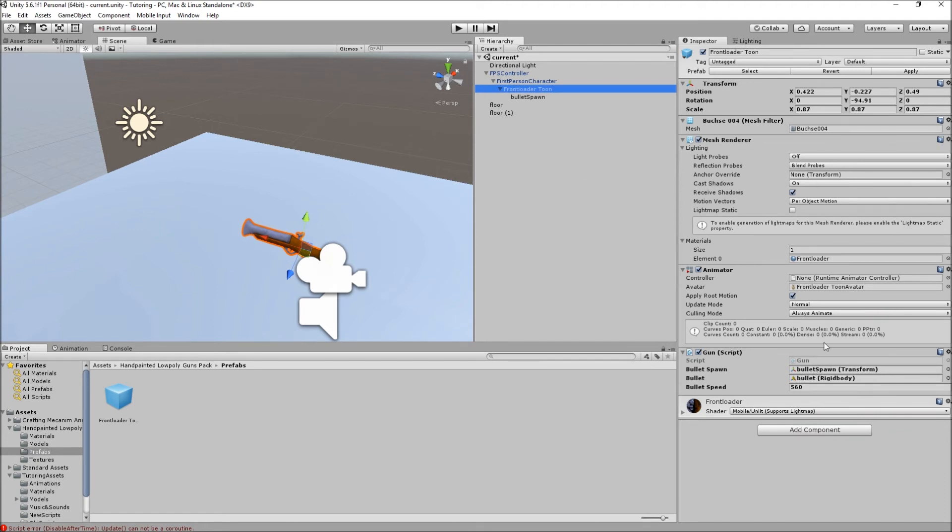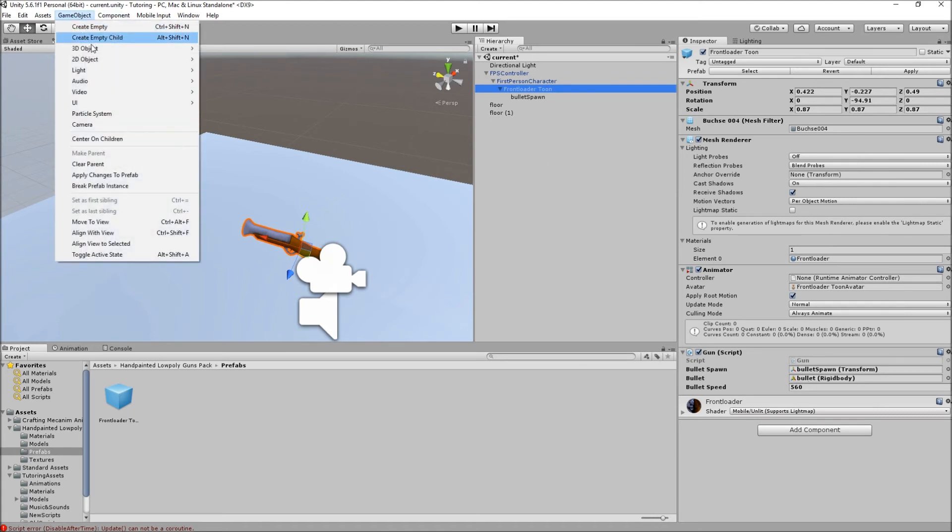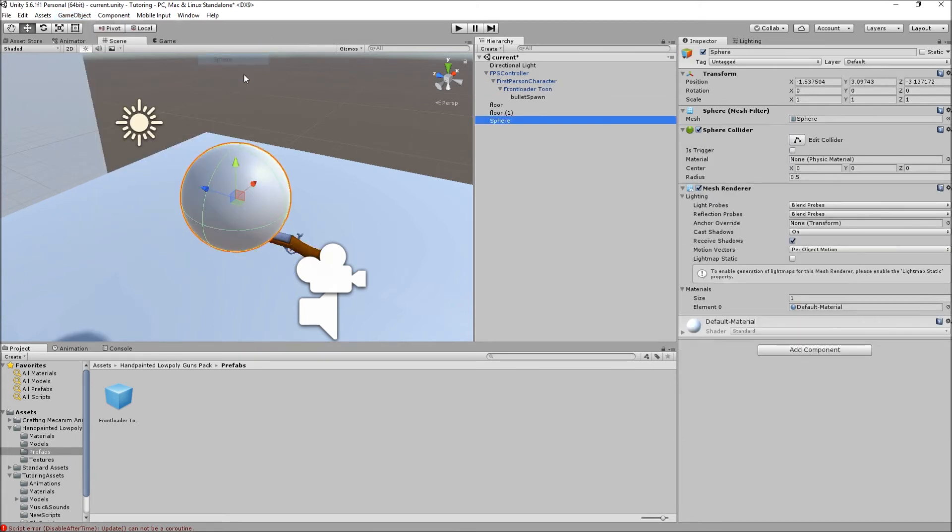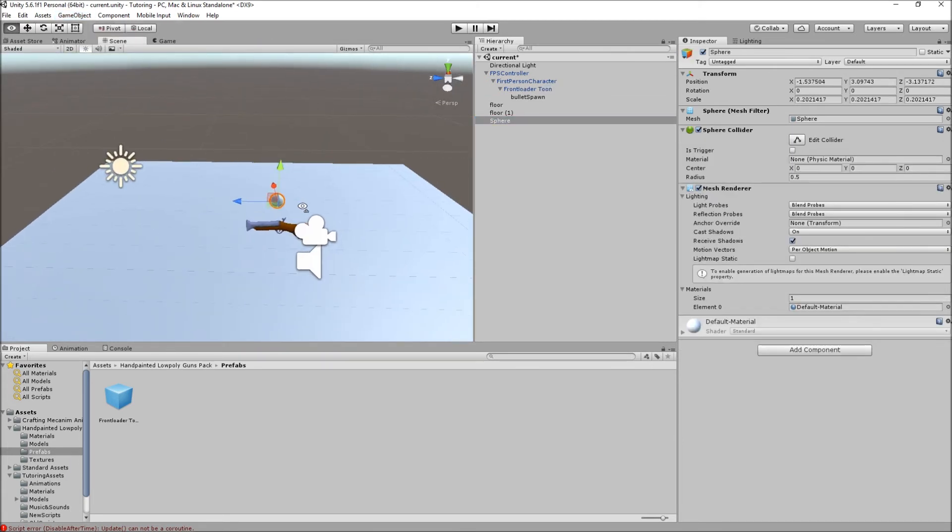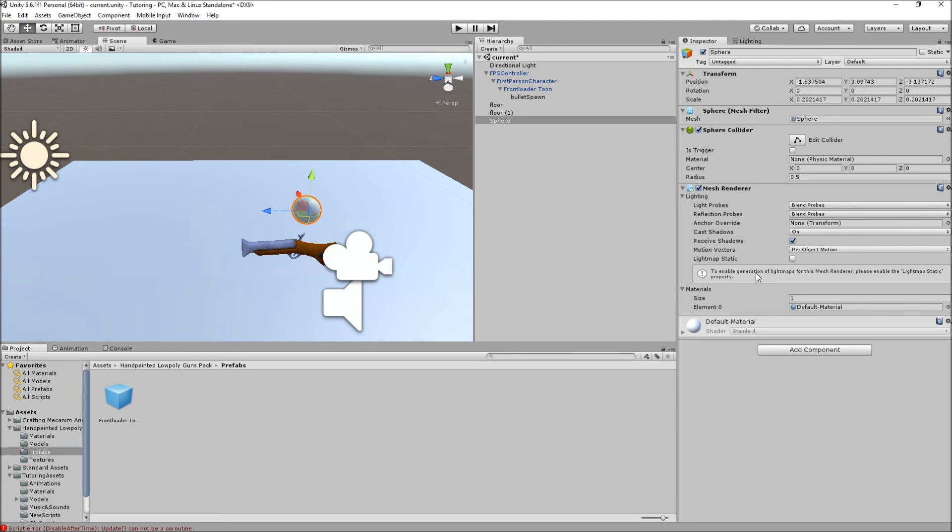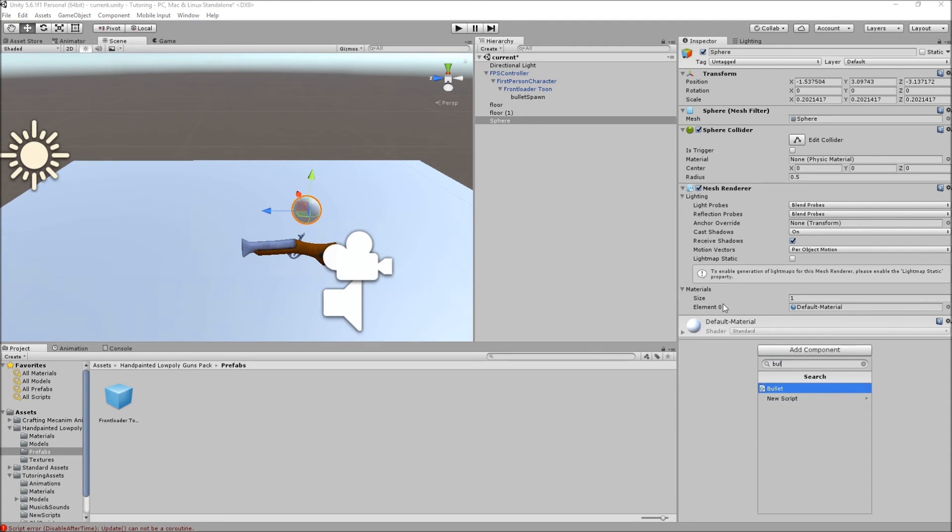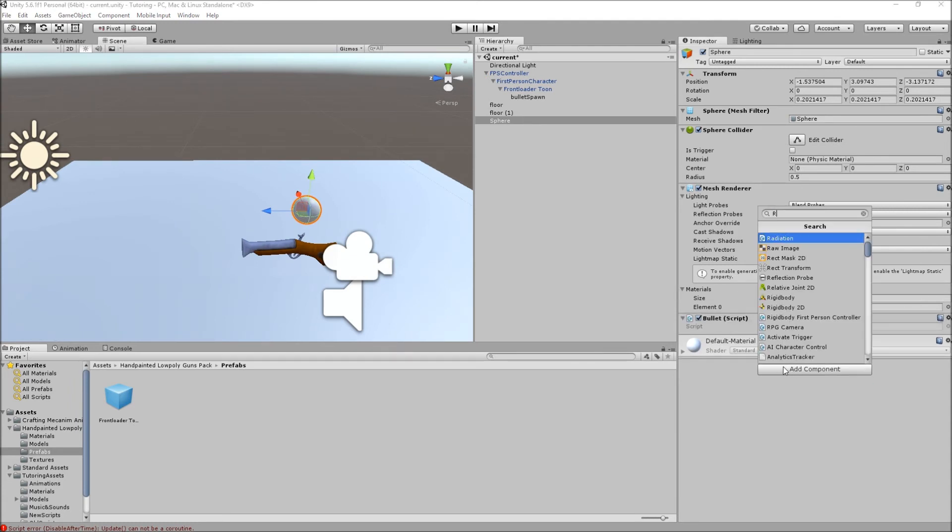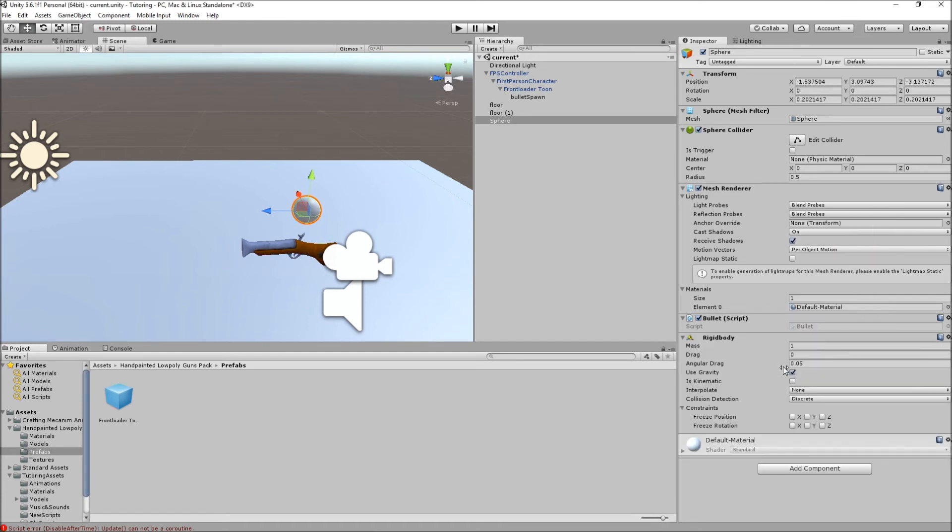When you do all of that, just basically go to your gun and you add the gun script. For the bullet spawn you put the bullet spawn there. For the bullet you have to create a rigid body, so we have to create the bullet. Basically just go to create, create a sphere, make it as small as you want, you can add a texture to it, and add the bullet script to the sphere and add a rigid body component.